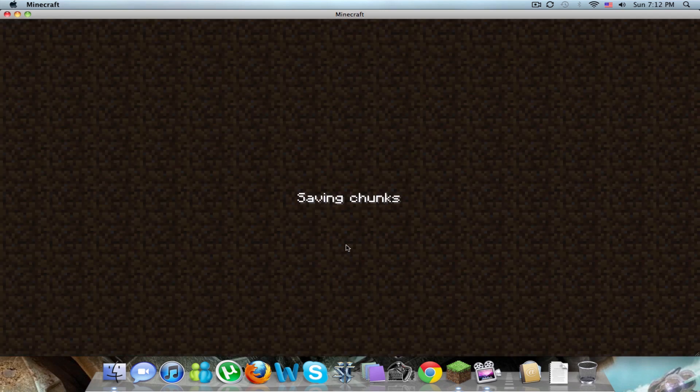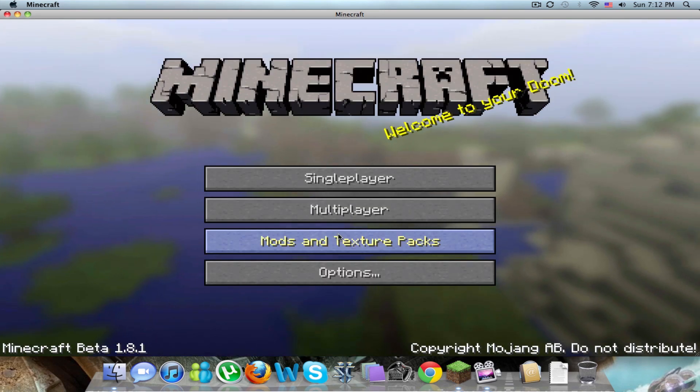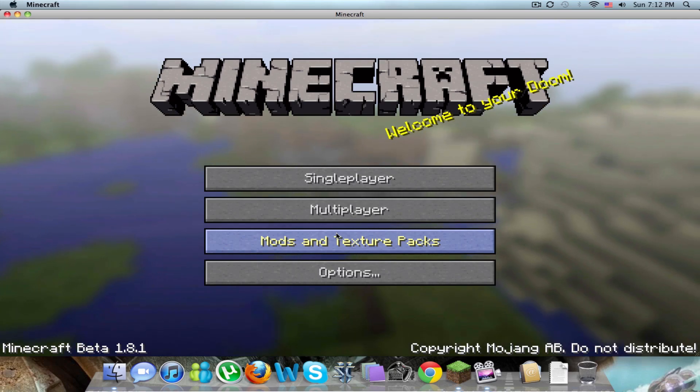FazeZivy from TeamFaze and this was how to install buildcraft slash too many items 1.8. See you guys later.